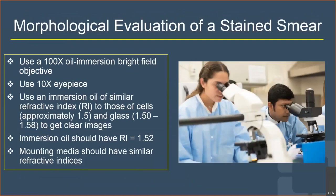Morphological evaluation of a stained smear is done using a 100x oil-immersion bright-field objective. It is important to evaluate all spermatozoa in a high-power field sequentially to avoid any bias or selection of particular spermatozoa. The immersion oil, glass slide, and mounting media all have the same refractive index, which prevents refraction of light and allows correct sperm morphology assessment.